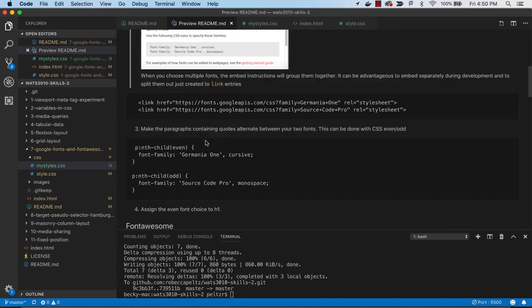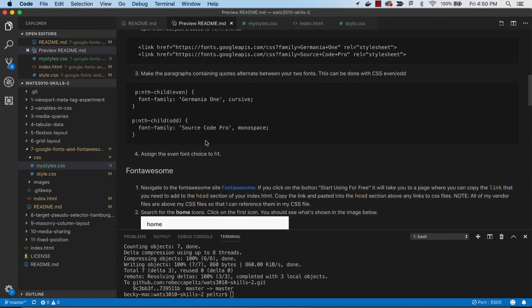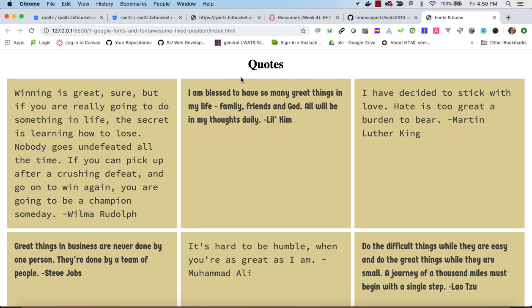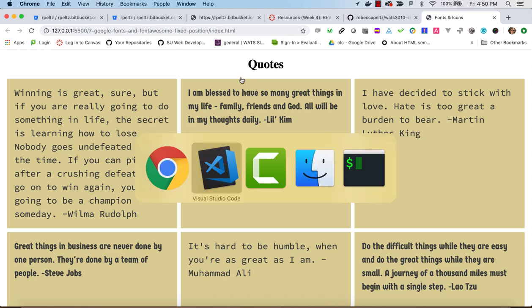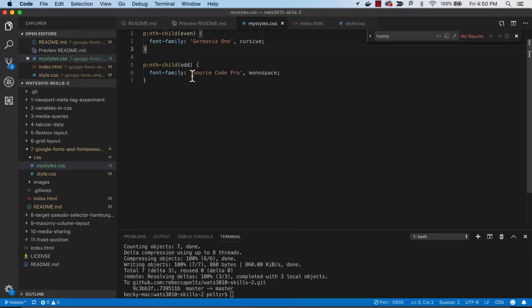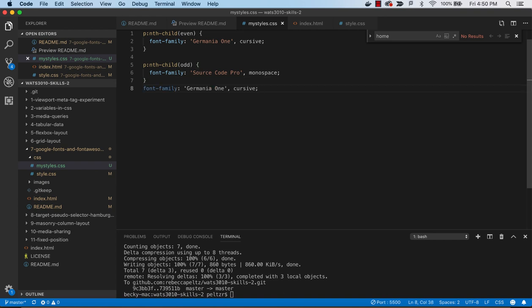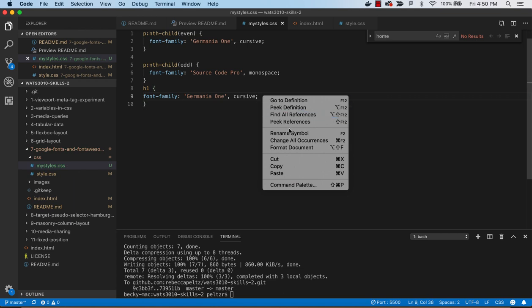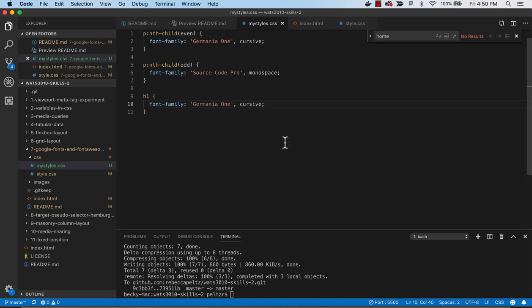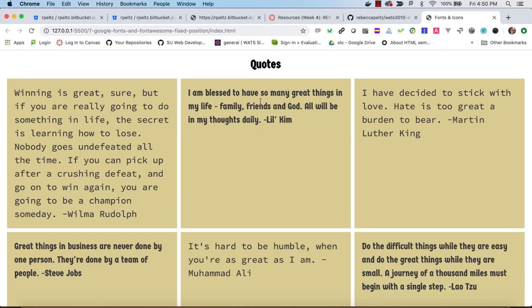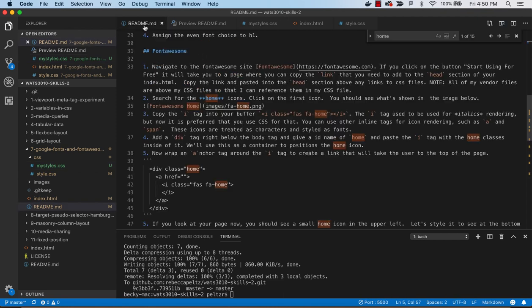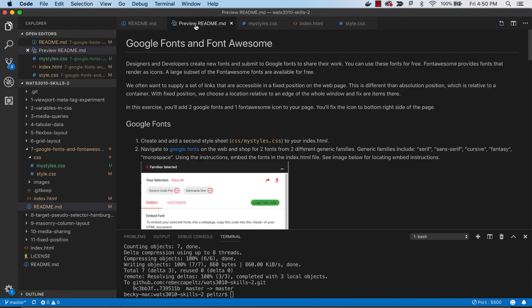The next thing that I want to do, I'll assign the even font choice for H1. So I'll go up here and in my styles, I will put H1 to use this even style. And so yes, now I've got that. All right, so that takes care of fonts.